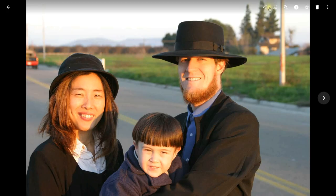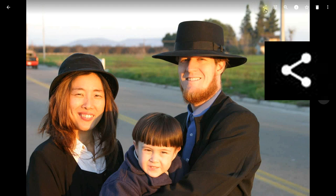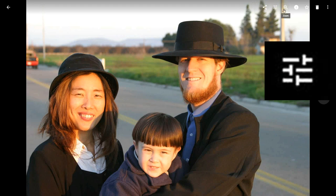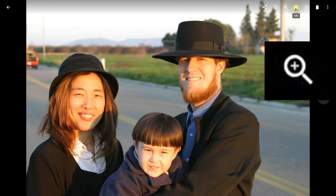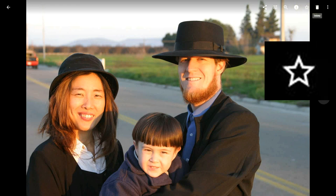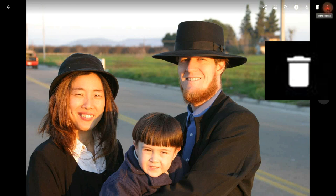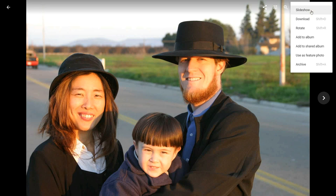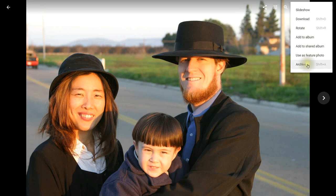Let's go over some of the buttons we have here. This is Share, this is Edit, this is Zoom In, and Info. I can add it to my Favorites, I can delete it, and I can do other things such as add it to a slideshow, download it, rotate it, add it to an album, add it to a shared album, use it as a feature photo, or even archive it.